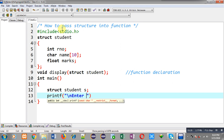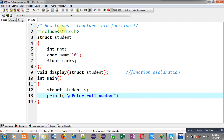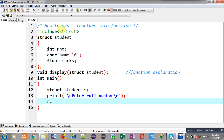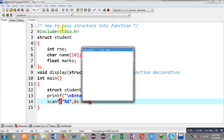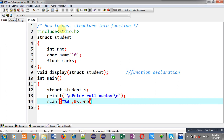Now I have to receive values from the user. First I am typing 'enter roll number' inside printf — this message will be displayed on the output screen. To receive the value from the user, scanf is written with ampersand s dot rollnumber, so this way the roll number will be received from the user.